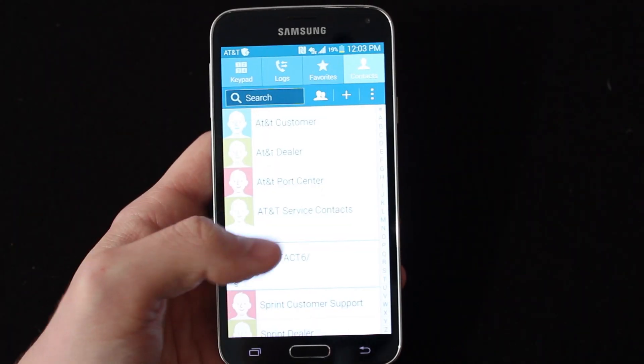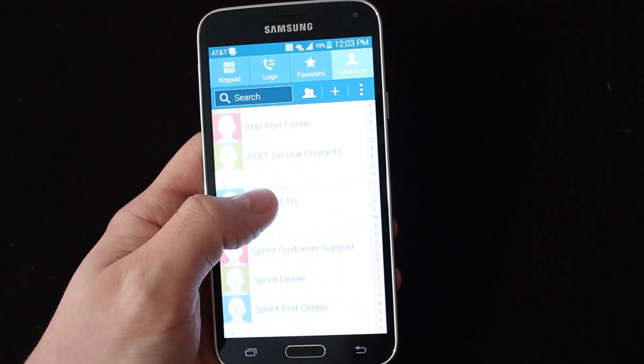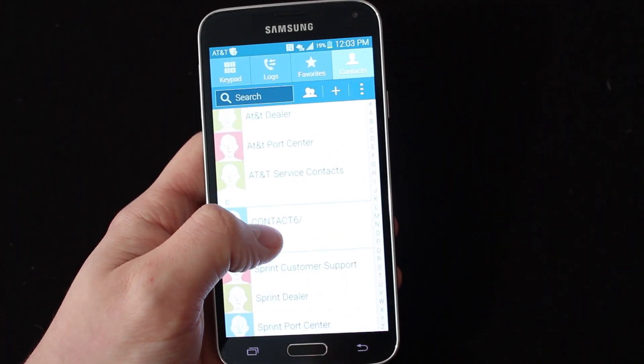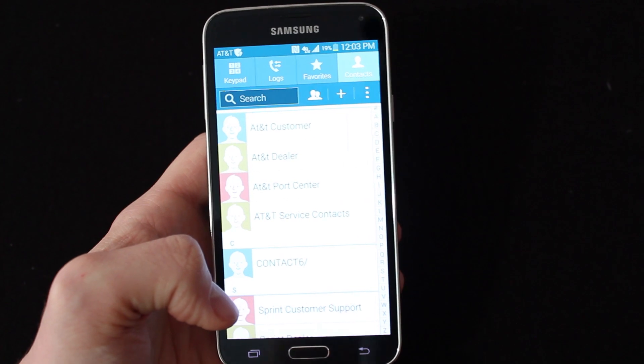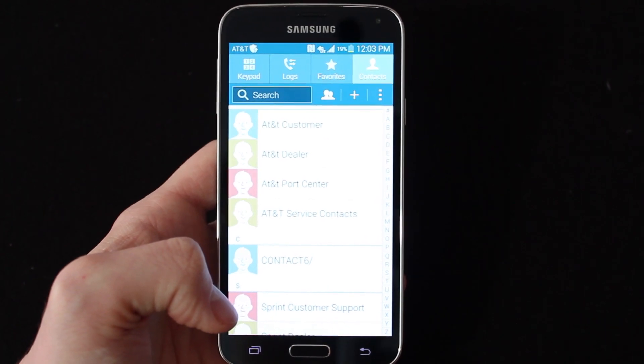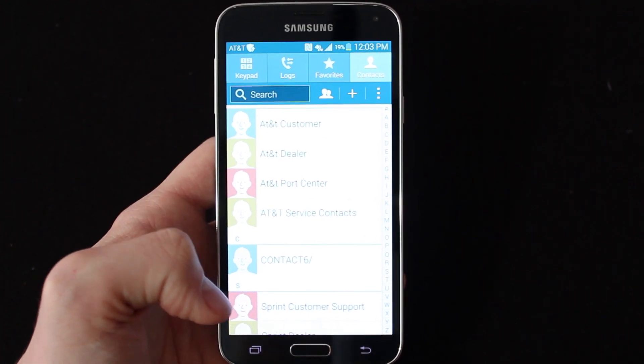This is Jeff from jeffclements.com. I just want to make a video today showing you guys how to add a contact to your Galaxy S5.